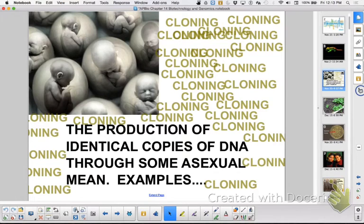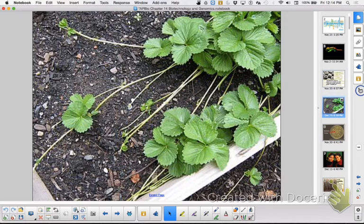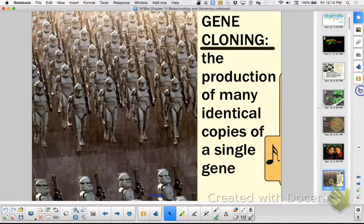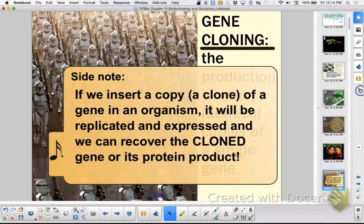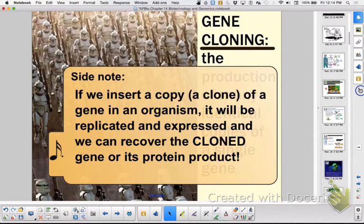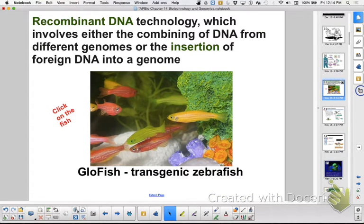The first part I want to impress upon you is that you should know examples of cloning that happen naturally, like with plants, bacteria, or twins. But then we want to know the idea that you're making identical copies of a single gene in a clone. If you take that cloned gene and put it in an organism like a bacterium, every single time the bacteria replicates, it's cloning that gene for you.